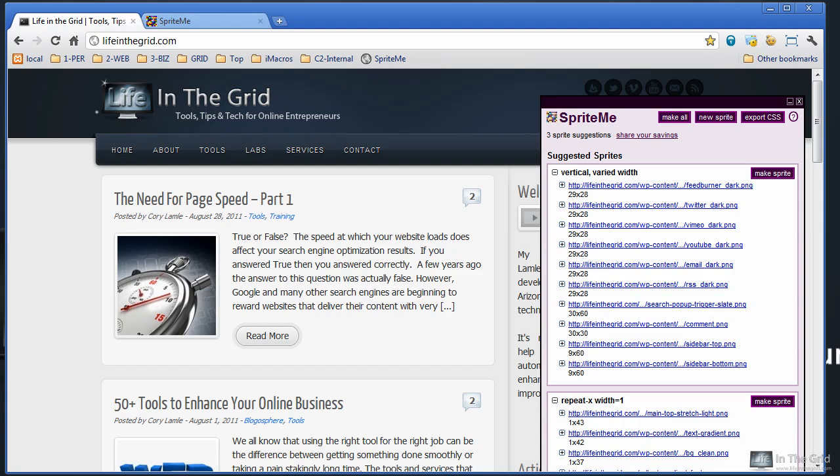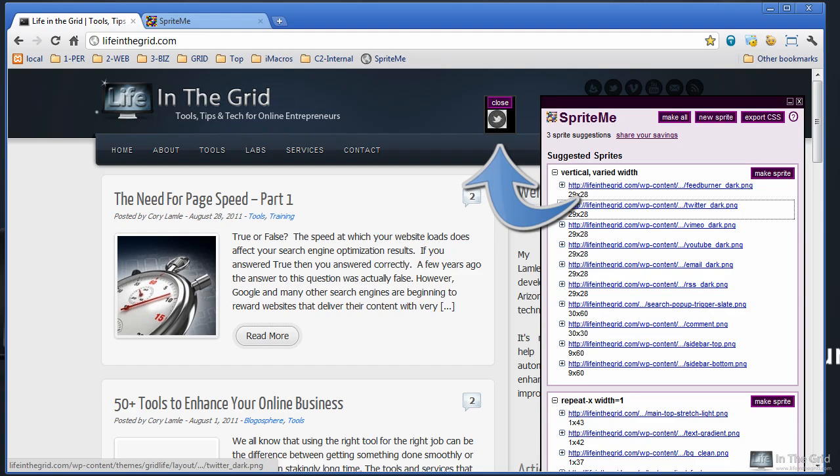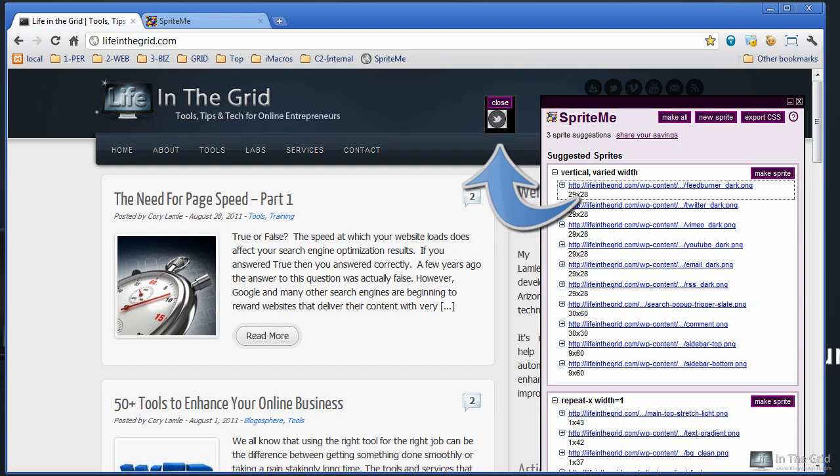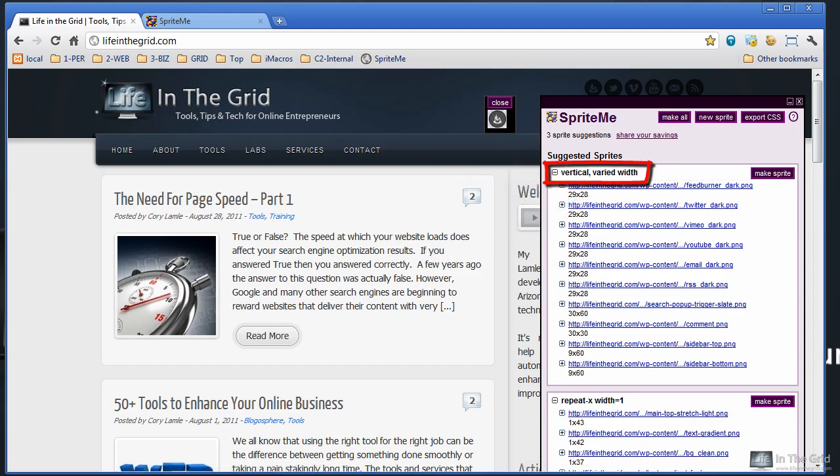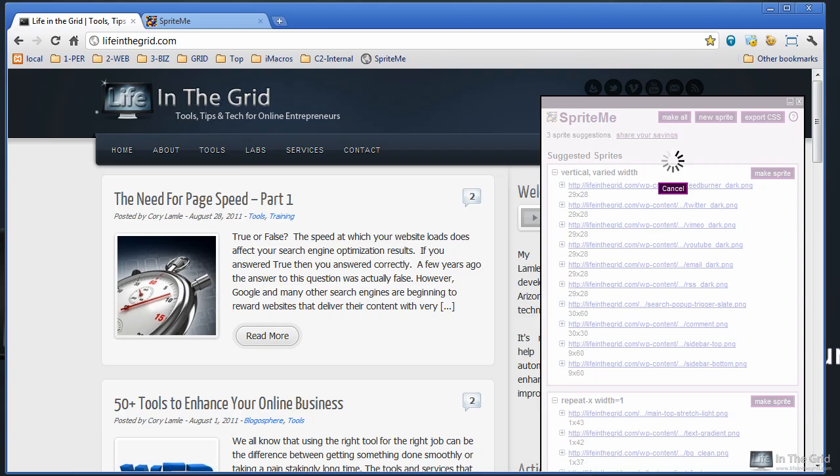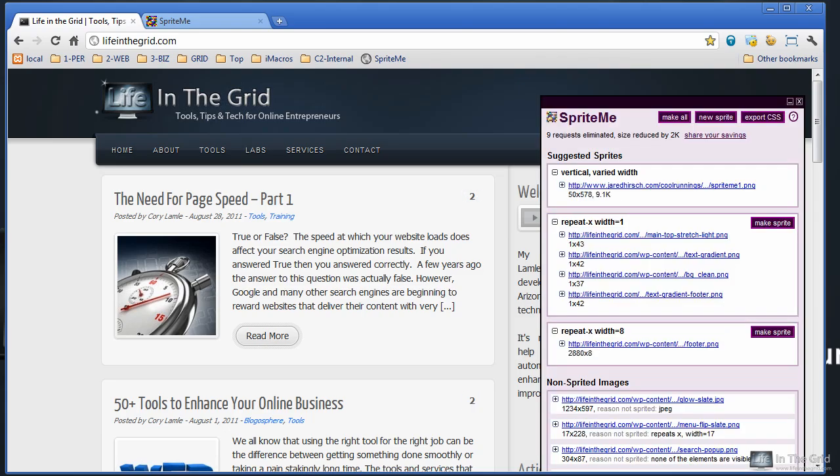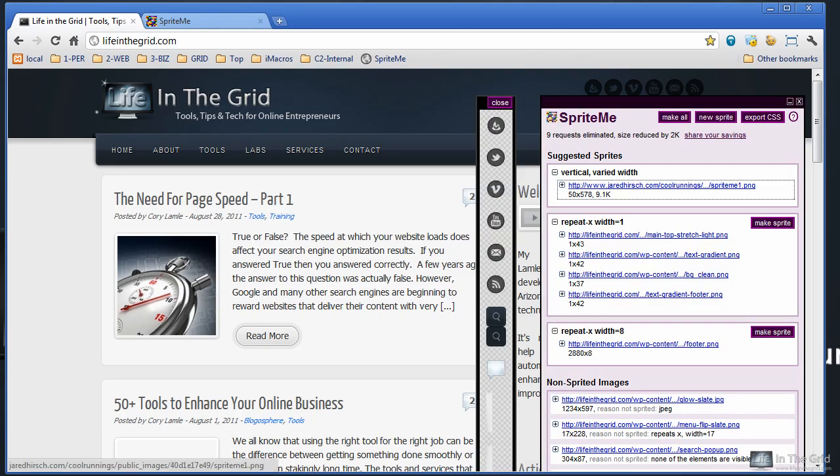And the great thing about this tool is that it analyzes a lot of the images on your site. So if we hover over each one of these, you'll see that there's several different images that are being shown here. And what it's going to do is it's going to take all of these images and combine them into one image. And the one that you want to look for here is what they call Vertical Varied Width. And what this will do is it will try to create the smallest sized image based on the vertical width of the images that it found. So if we click Make Sprite, what it's going to do is it's actually going to create one single image. And it took all those images, put them into one file. So now you can see that what used to be 10 or 12 different requests is now combined into one image.